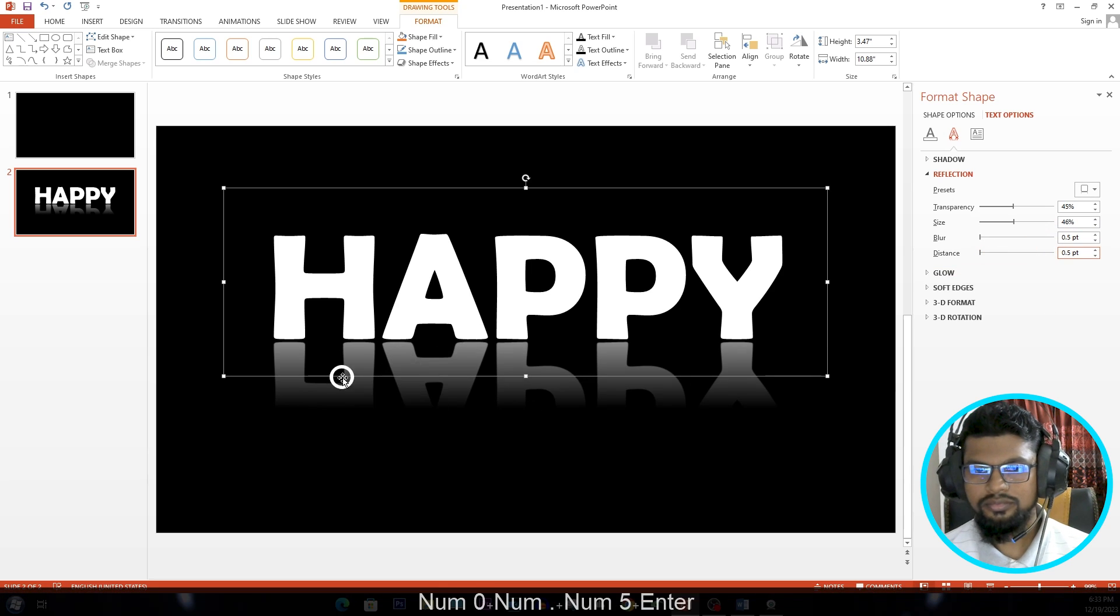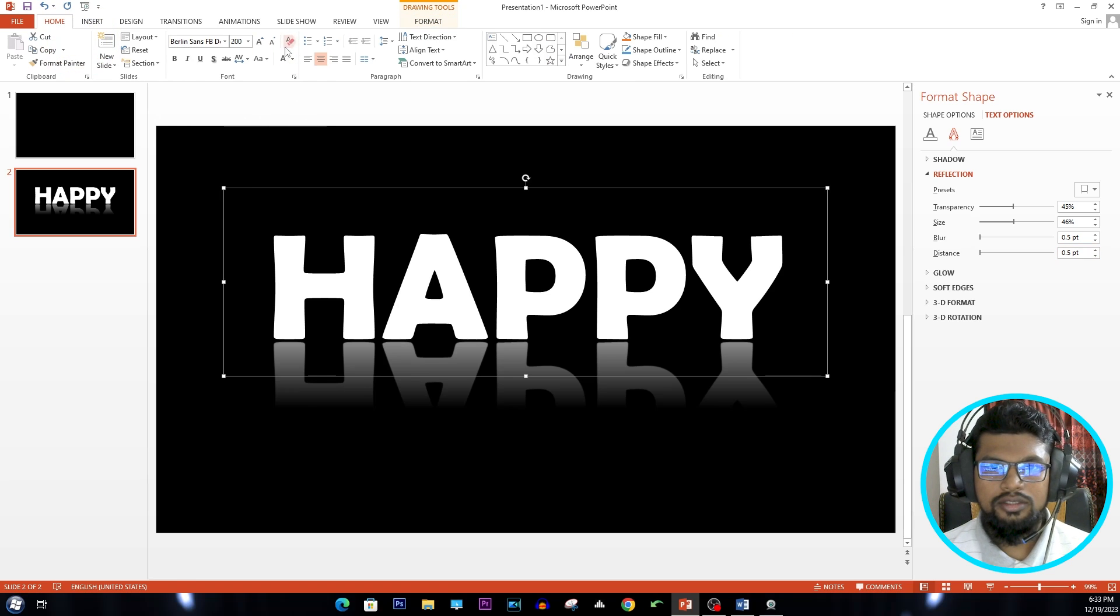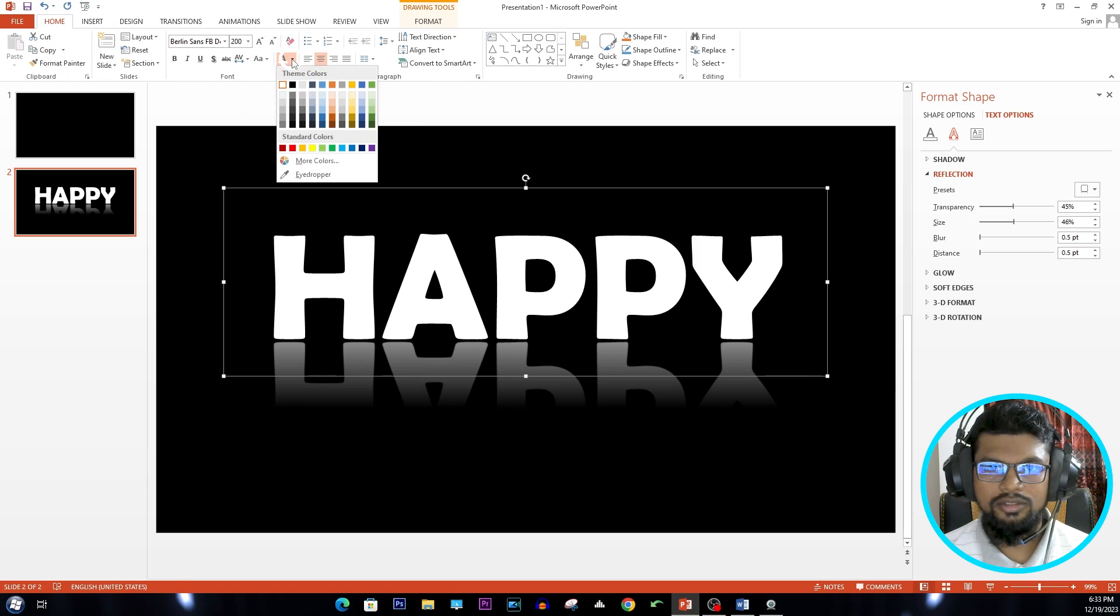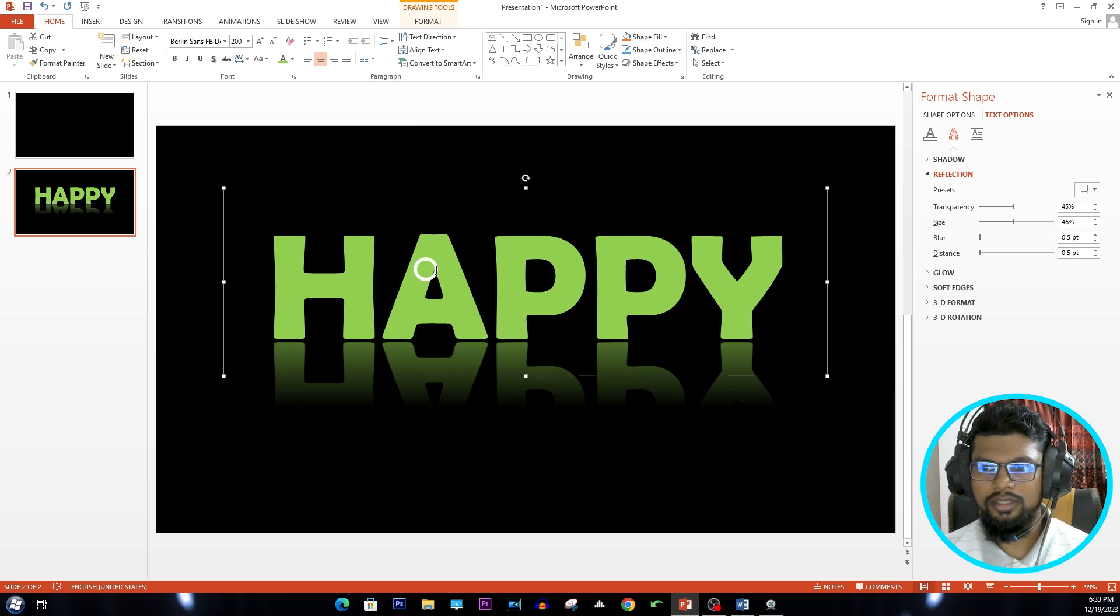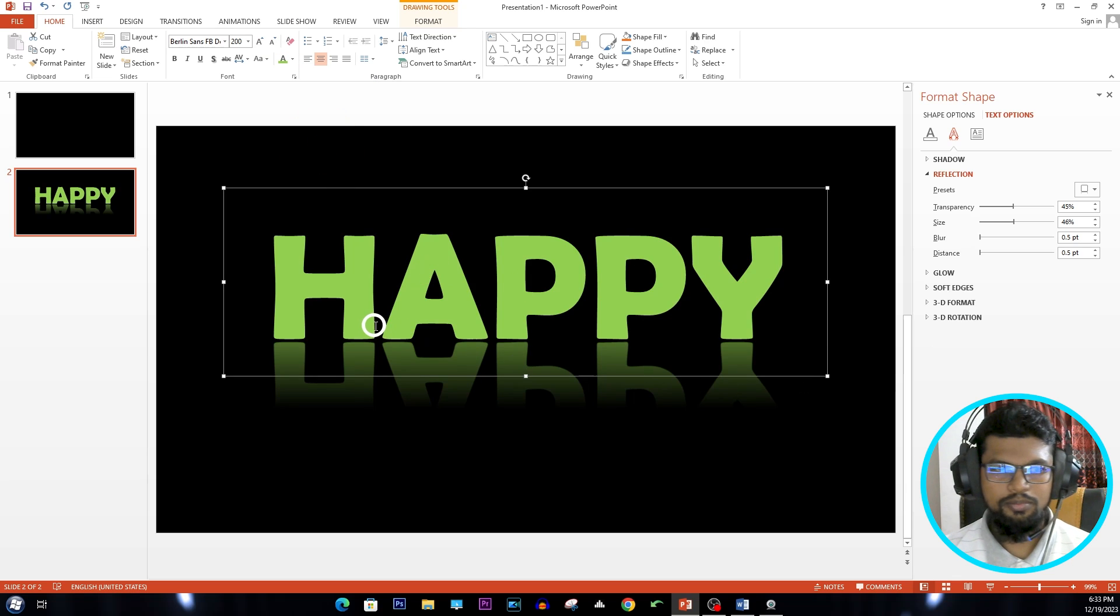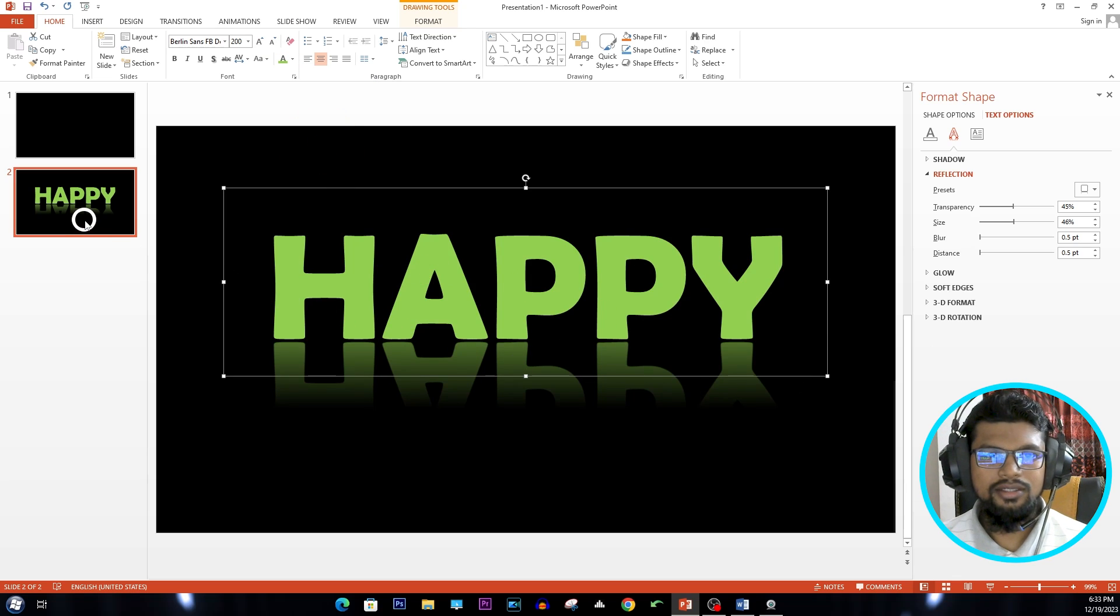Go to Home menu and change the font color. I'm using this color. It's pretty cool.